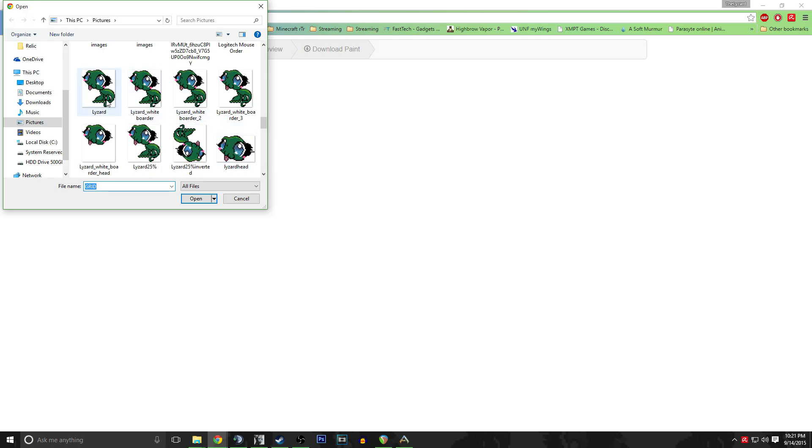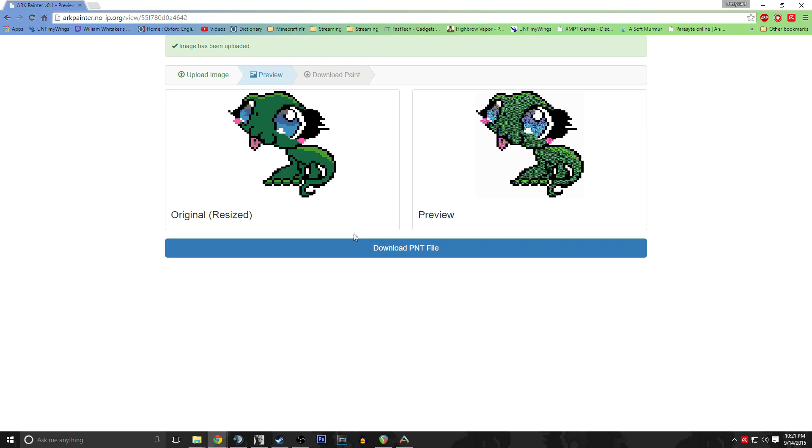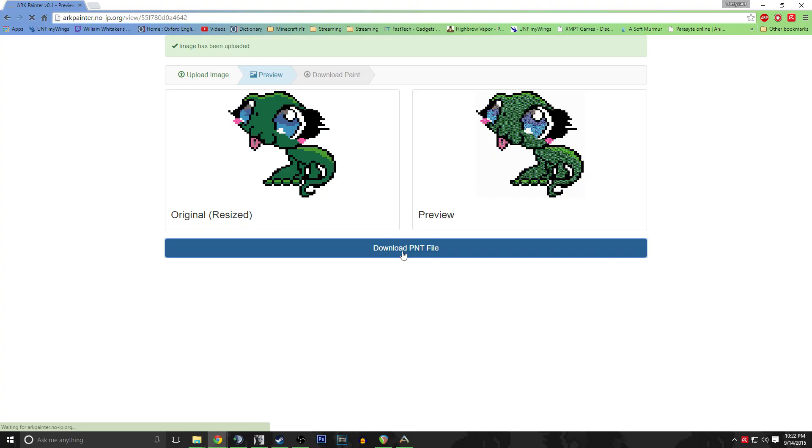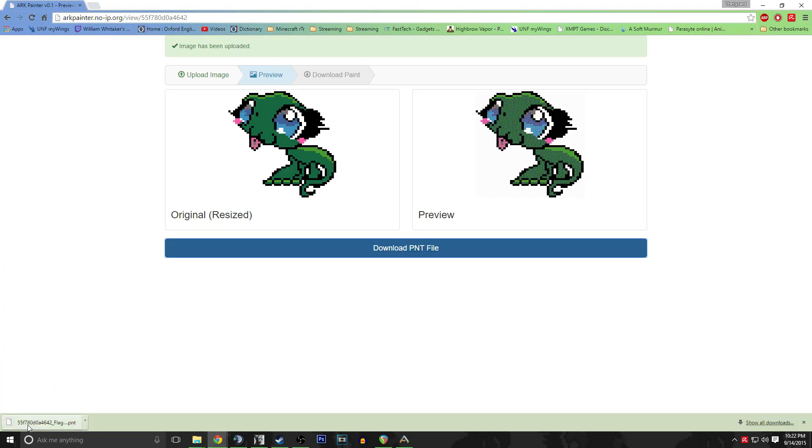Here it is. After you have chosen the file, click the upload button. It will show you what the file looks like so you know you have selected the right one, and it will also show you what it looks like in game so you'll know if it's worth uploading or not. Go ahead and download the PNT file and find it in the folder you downloaded it into.